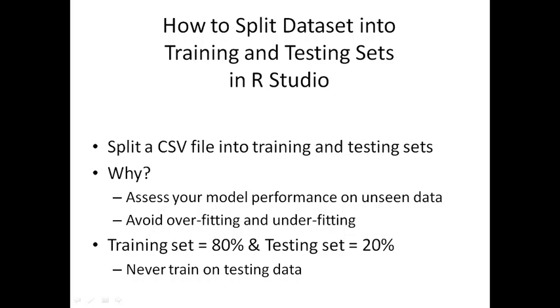Hi guys, today we will learn how to split a dataset into training and testing sets in RStudio. We will take a CSV file and split that into a training model set and a testing model set.